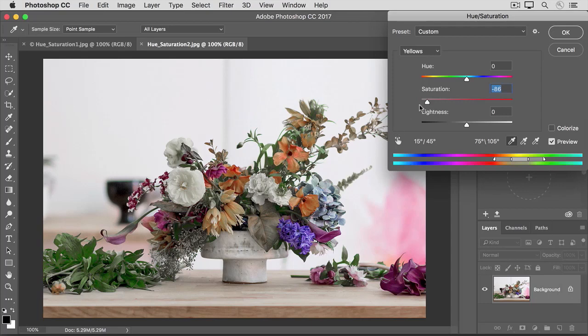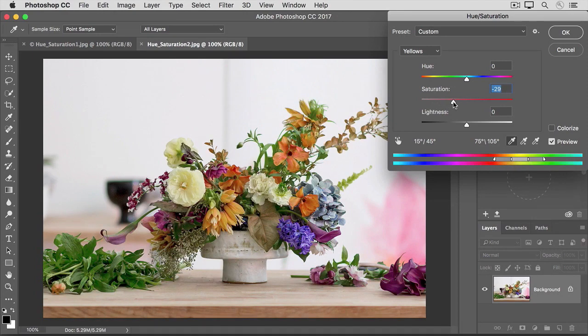I'd like to lower the color intensity of the yellows just a little. So, I'm going to take that Saturation slider, and I'll put it just about here. You can experiment with changing the hue and the lightness of individual colors, too.